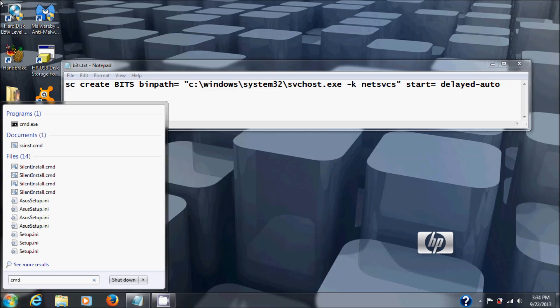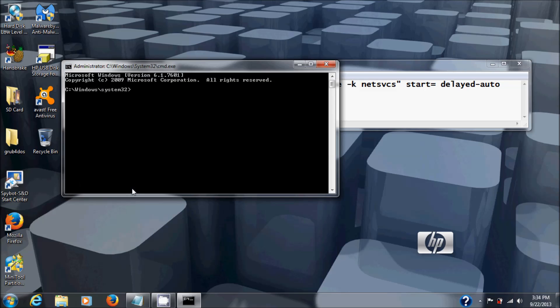My User Account Control says, 'Do you want to allow the following program to make changes to this computer?' You probably don't see that, but just click Yes if you get the prompt, and then you'll have a black DOS screen, or command line as they call it.